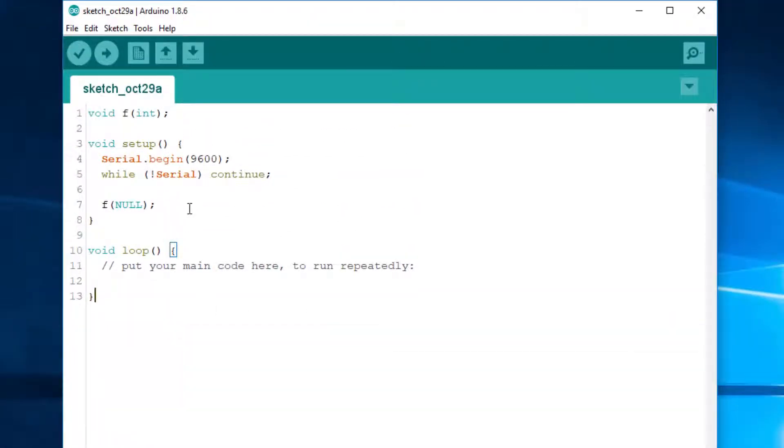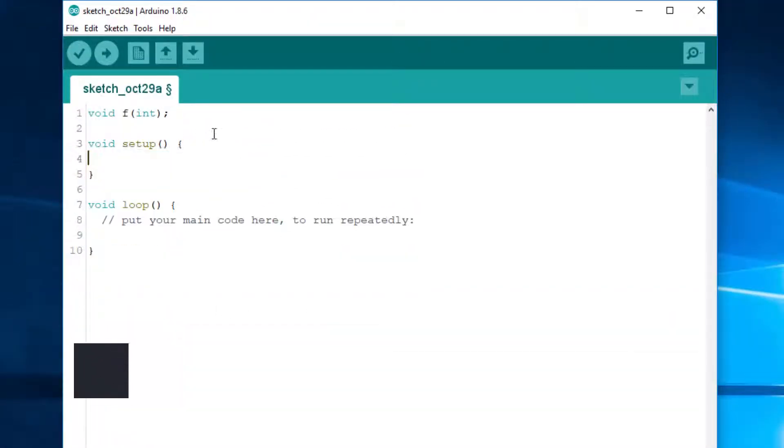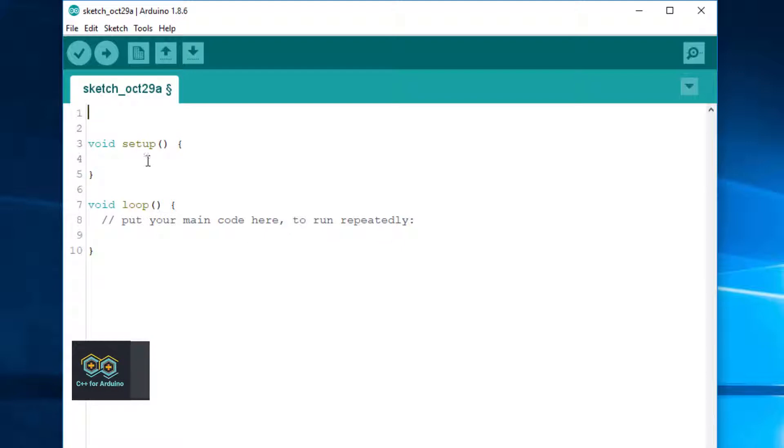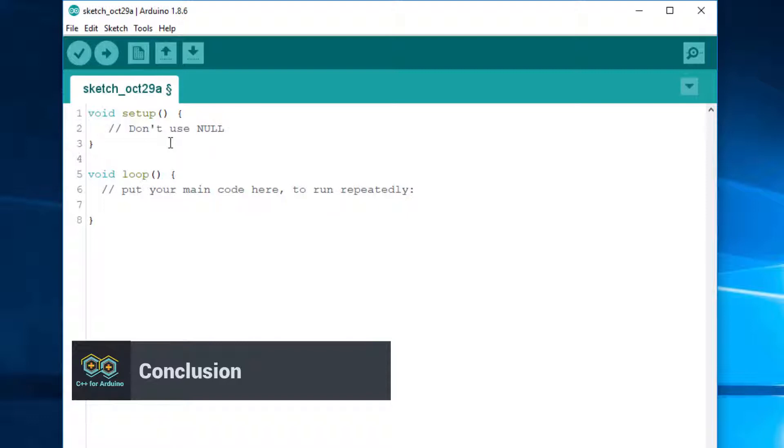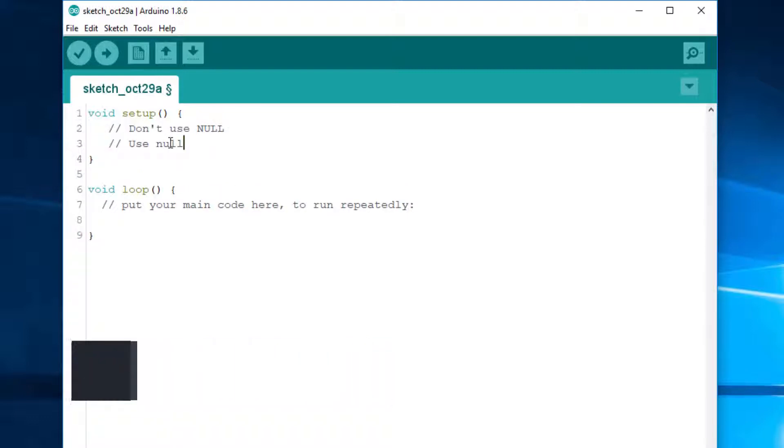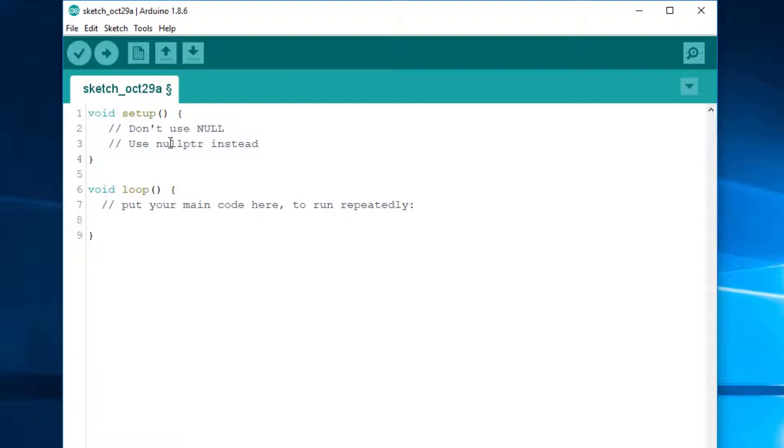I could have just said from this whole video, I could have just said, don't use NULL, use nullptr instead. But that's not the way I work. I don't just tell people what to do, I explain why they should do it. Understanding the rationale behind the language features is what will make you a great C++ developer.